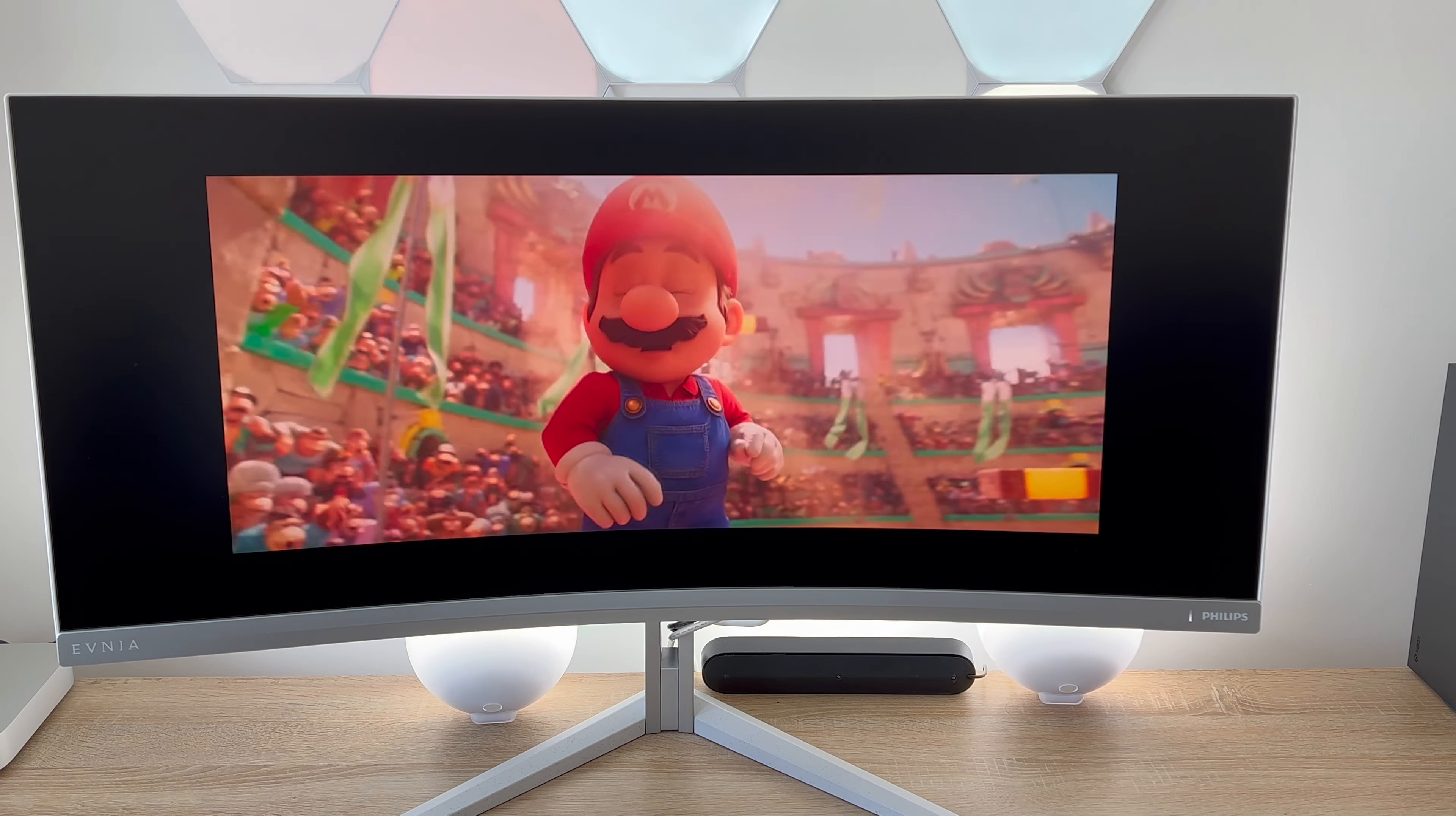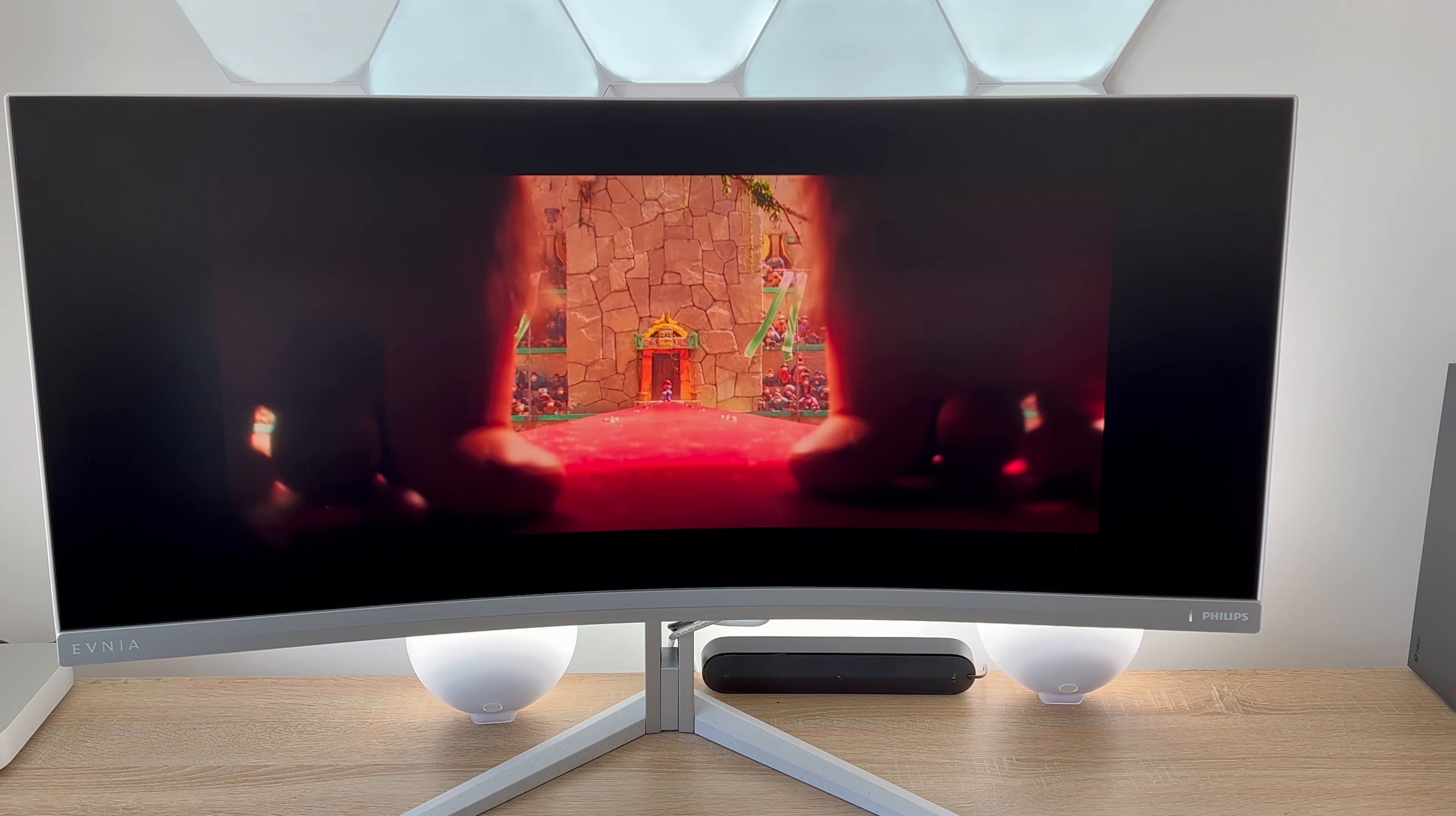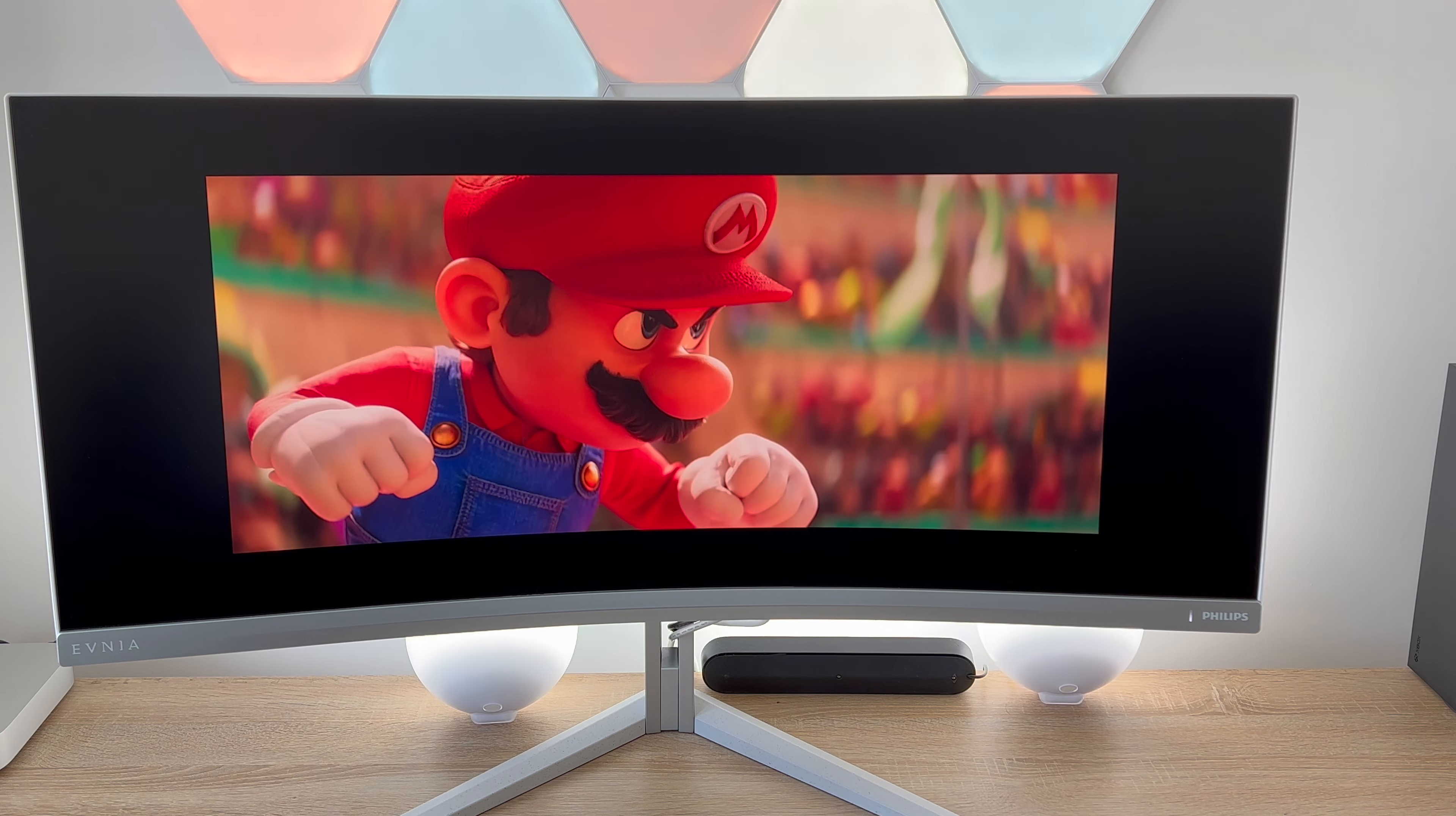So the screen frequency as I mentioned is from 48 to 165 hertz and this depends on what your setup uses.